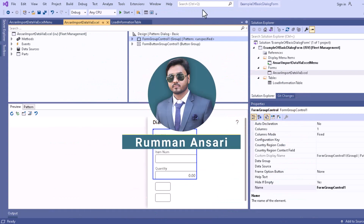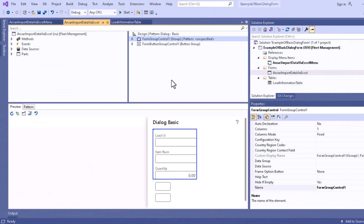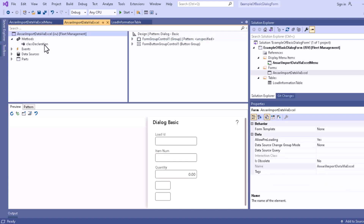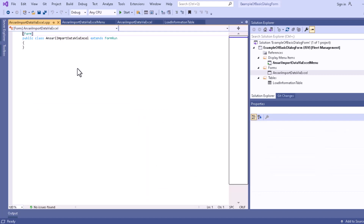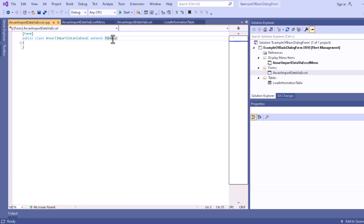From this video we'll start our coding section — this is a continuation video. You can see this is our form, and if you click on the class declaration, nothing will be there in this particular form in the coding section. Only the form attribute is there and everything is empty, and it is extending the form run class with the same name as the form.